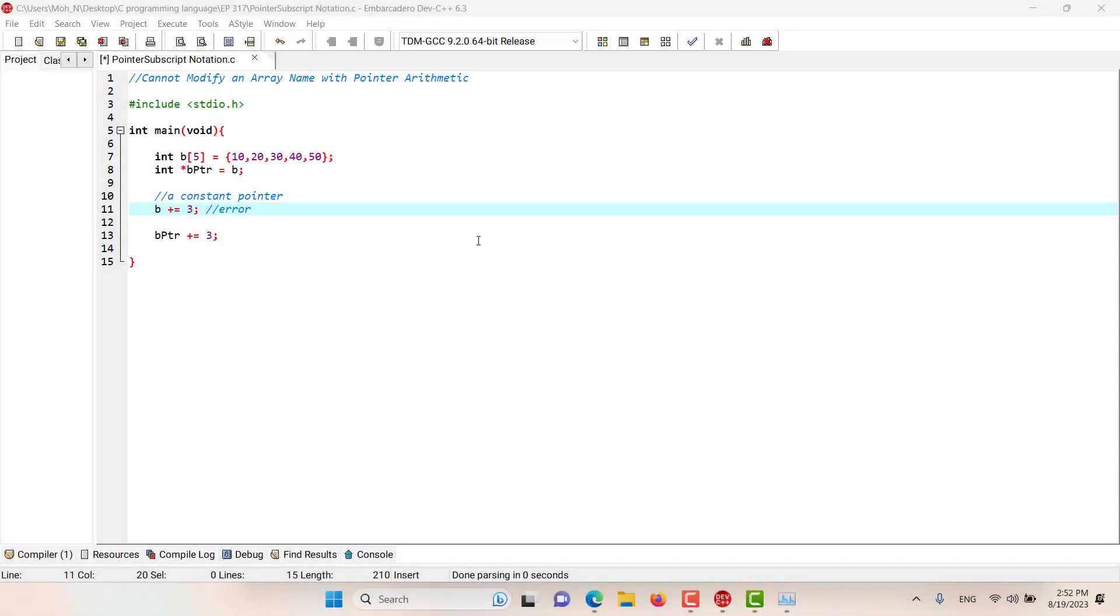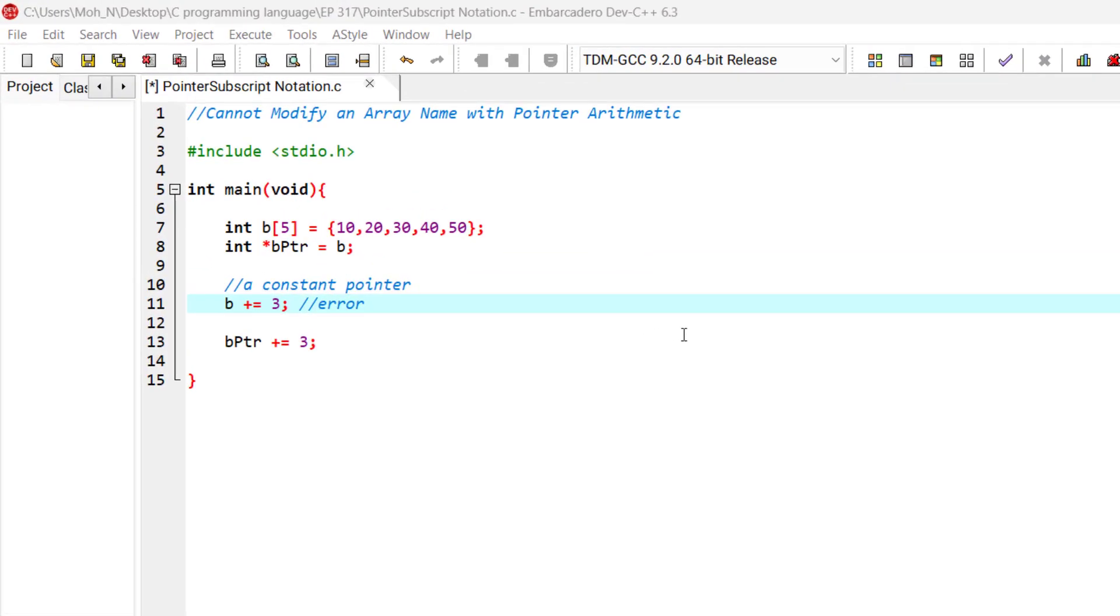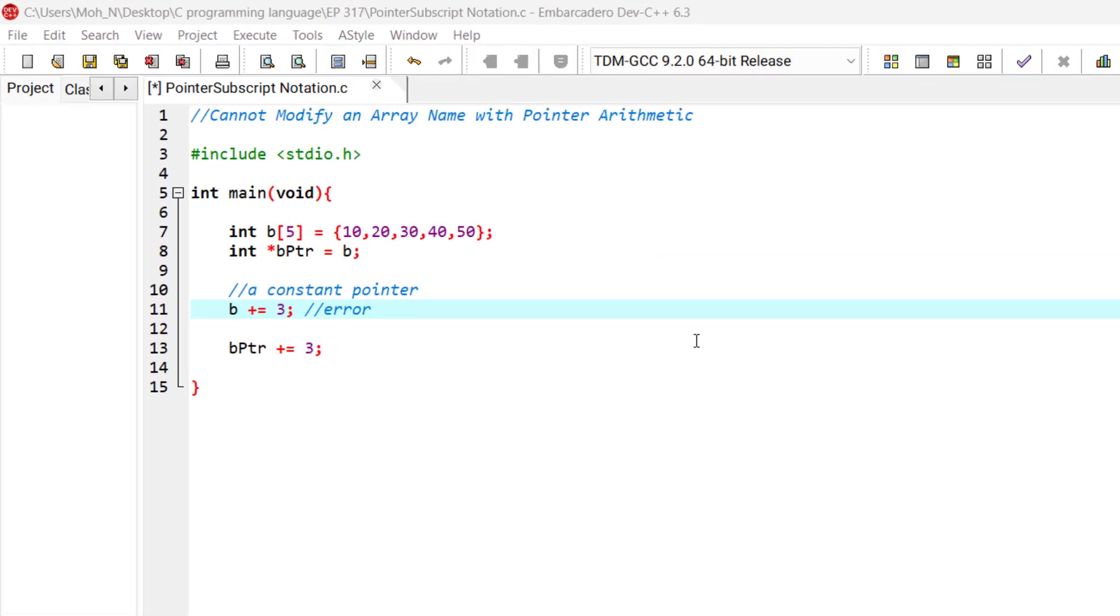Welcome to this episode. In this episode we want to discuss an interesting topic: we cannot modify an array name with pointer arithmetic.